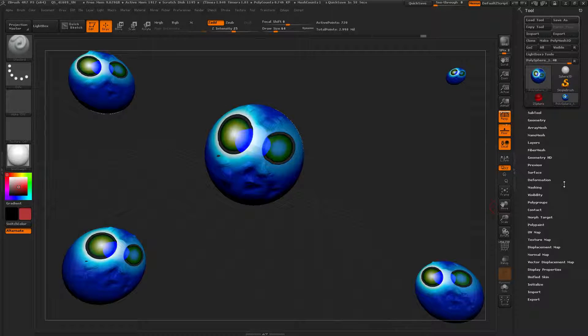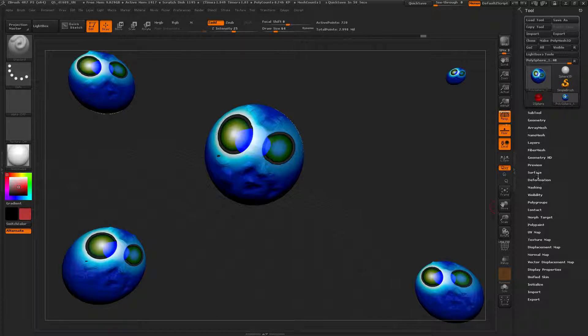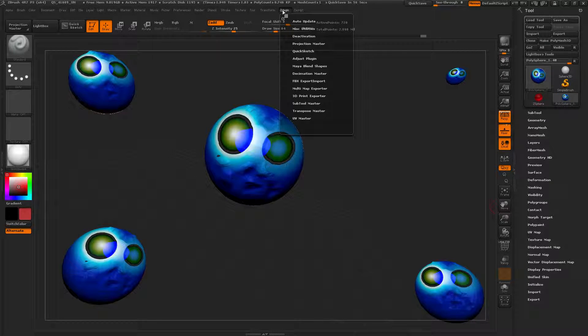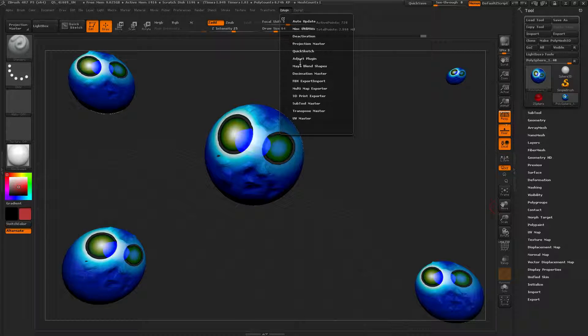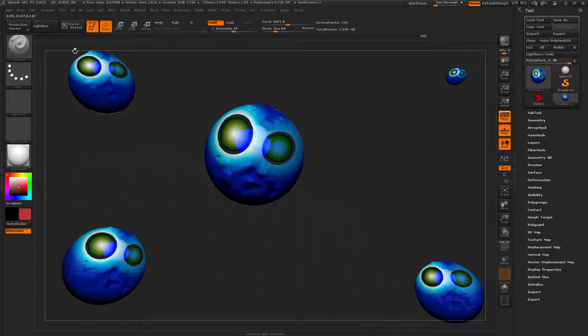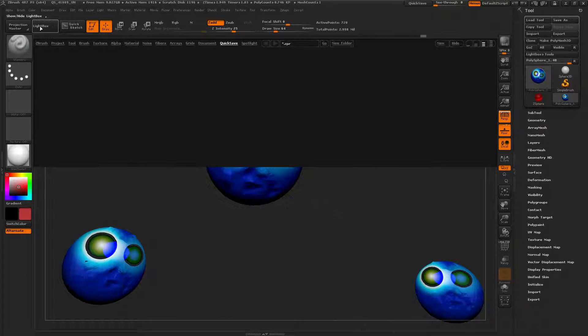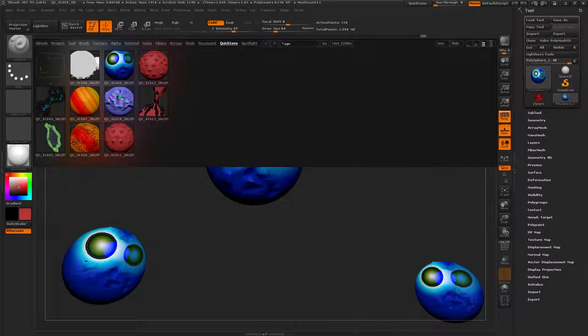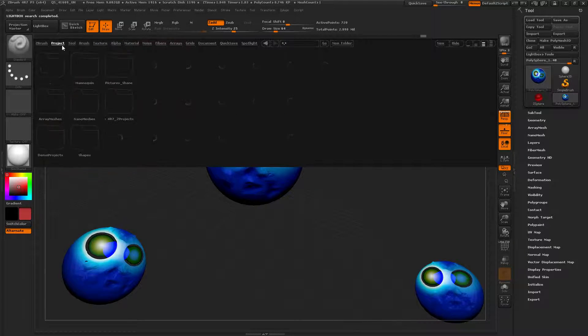Hey everybody, here is a really exciting look at Z-Plugin Multi-Map Exporter. Pretty sweet. Okay, new project, Lightbox Project.